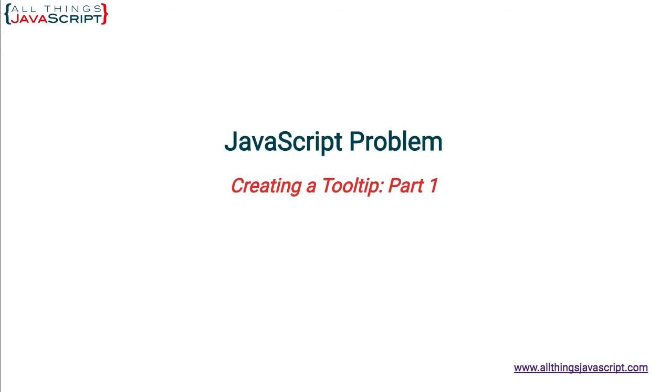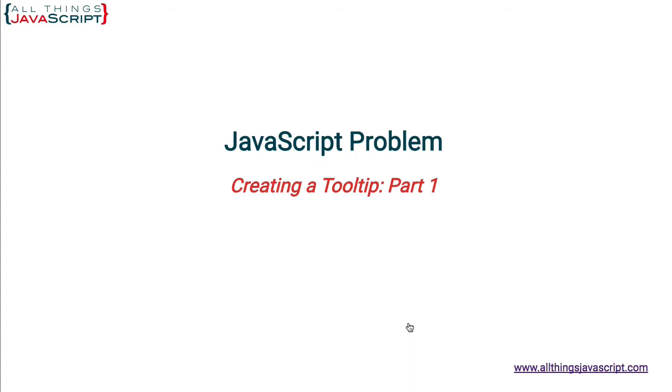So, even if you don't plan to do tooltips in JavaScript, stick around for JavaScript insights that you might gain. Now, this particular tutorial is going to be broken up into a few parts. Once part two is done, I will add a link to it in this video. If you haven't subscribed yet, you may want to do so, so that you'll be notified when part two is available. All right, let's jump in and get started.